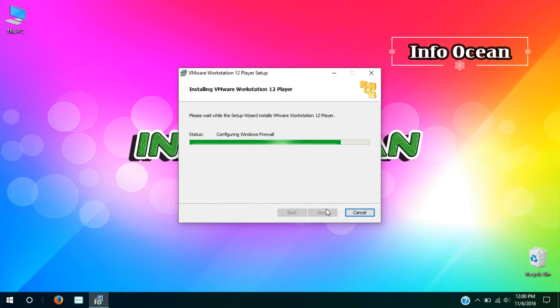After this step, it will take two minutes to install VMware software. So, let's fast forward this step.